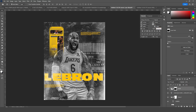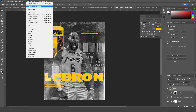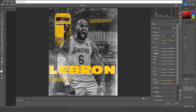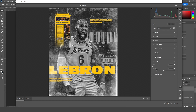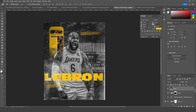Alt+drag to make a copy and move it all the way to the right. Now let's merge everything with Ctrl+Shift+Alt+E. Go to Filter, then Camera Raw Filter again. Let's increase the shadows, increase the clarity, go to the Effects tab, and add some grain. Let's increase the vignette and click OK.